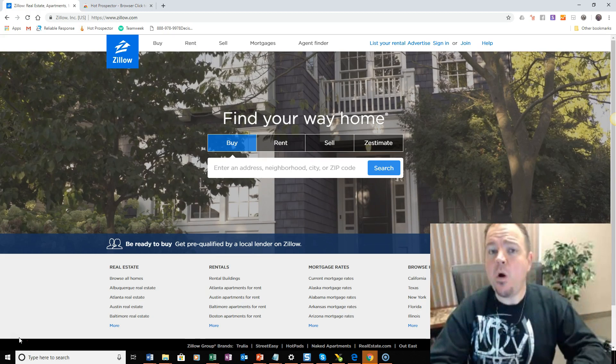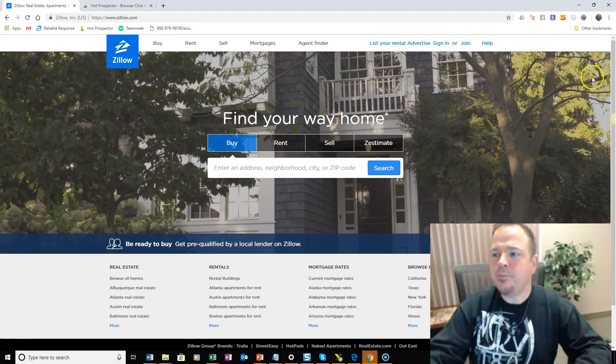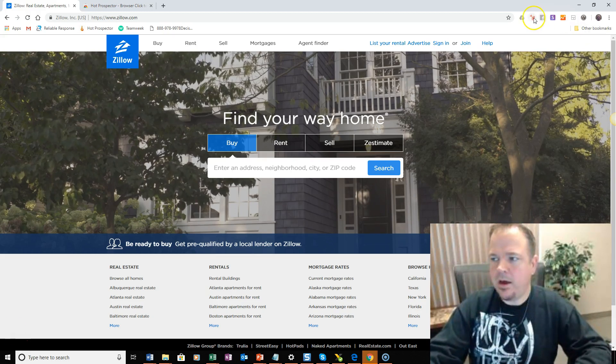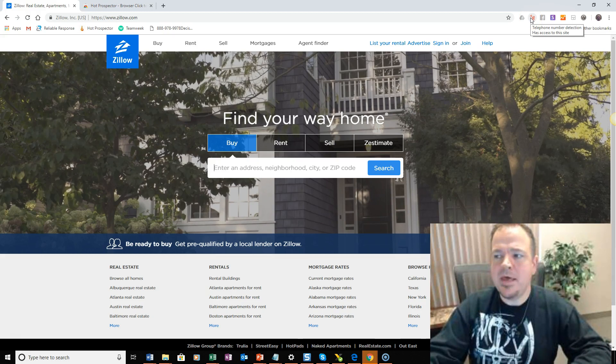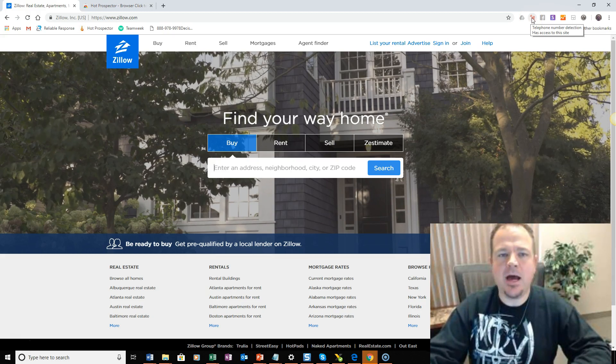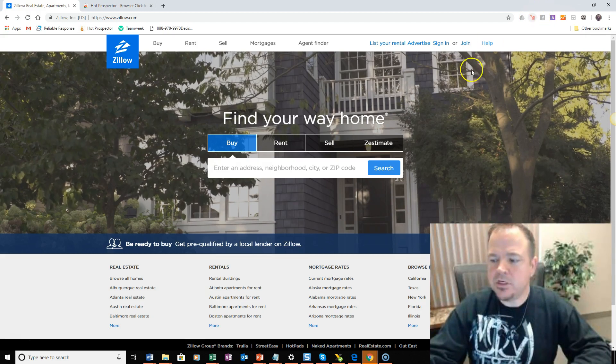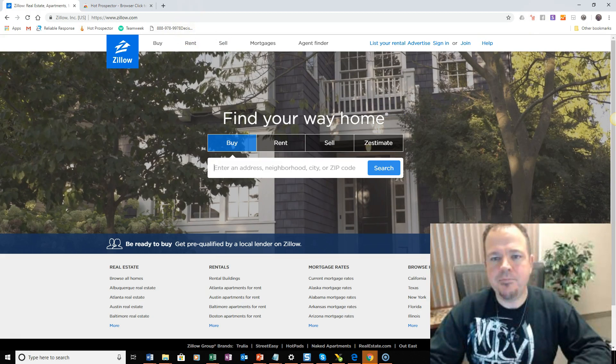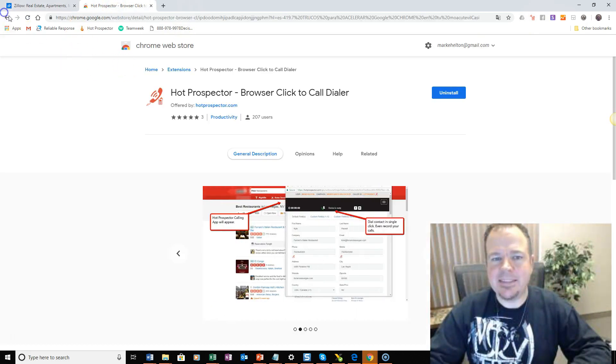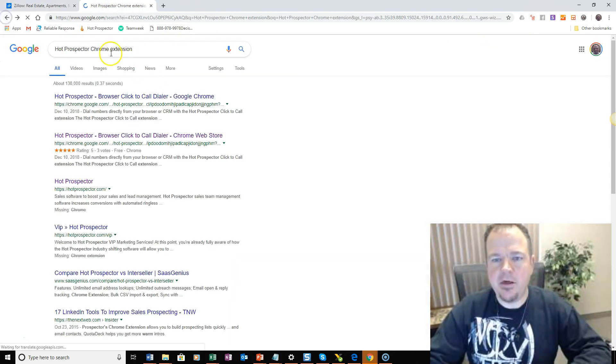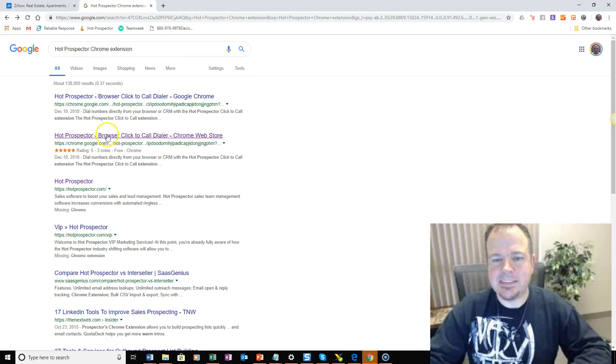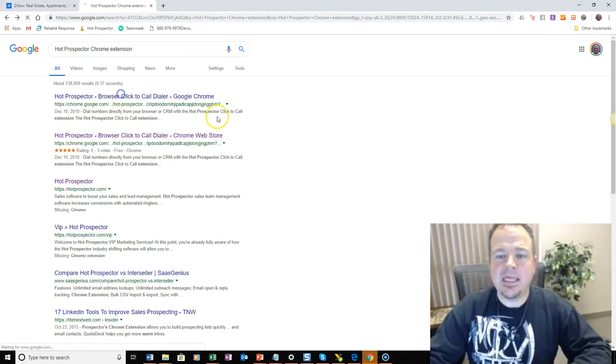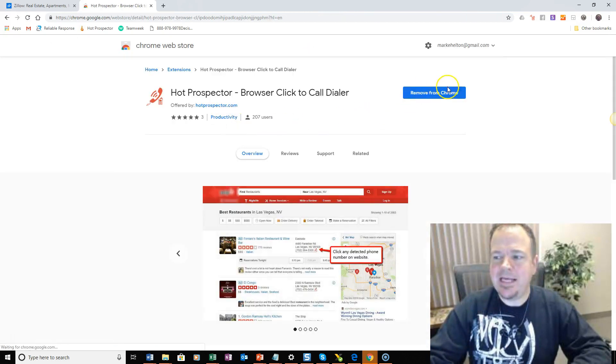So if you already have Hot Prospector, we have a plugin which you can install on Chrome, and it's very easy. You can see it up here in the top right-hand side of my browser. All you have to do is go to Google and type in Hot Prospector Chrome Extension, click on the link, and then you can install it.